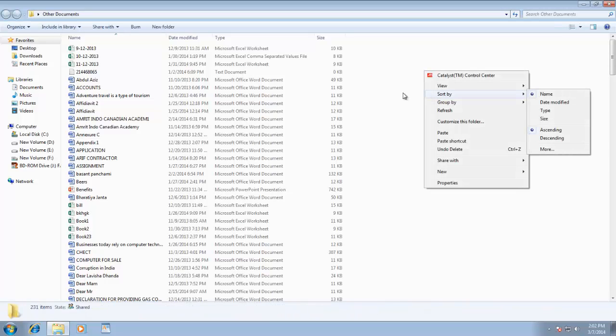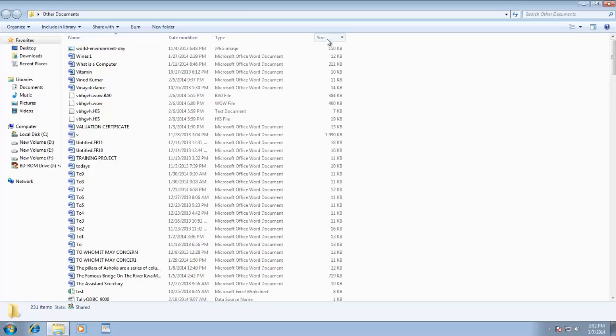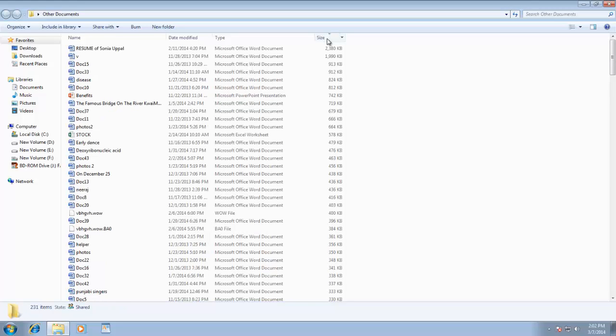You can easily sort the list by clicking on column headings. For instance, if I need to sort the list by file size, then I can easily accomplish this by clicking on size column heading. You can change the sorting to ascending or descending order by clicking the same heading button again.